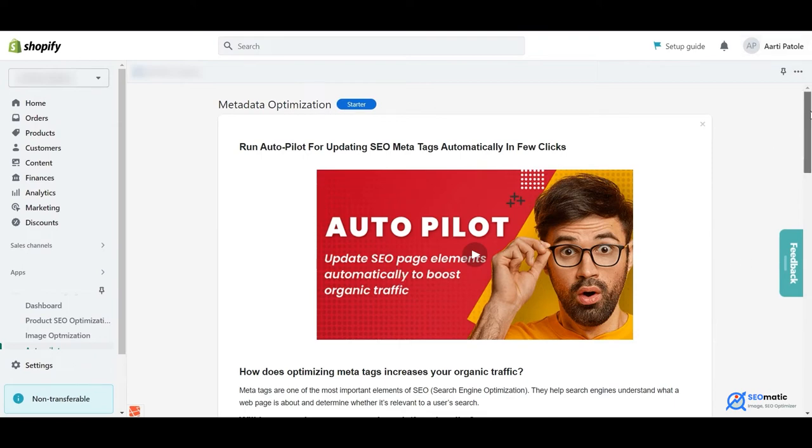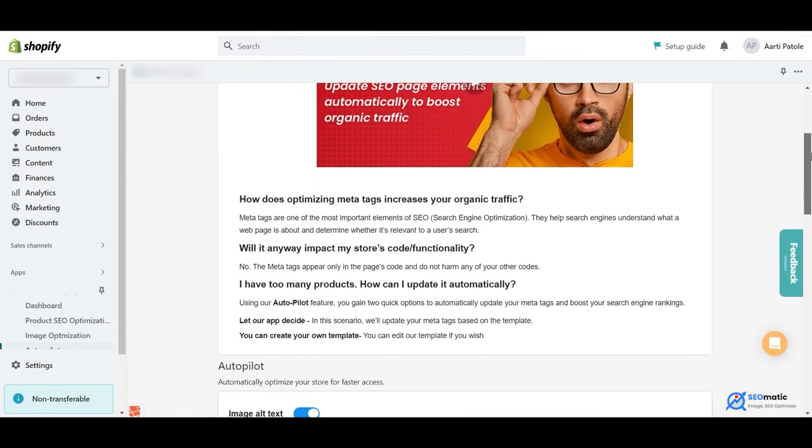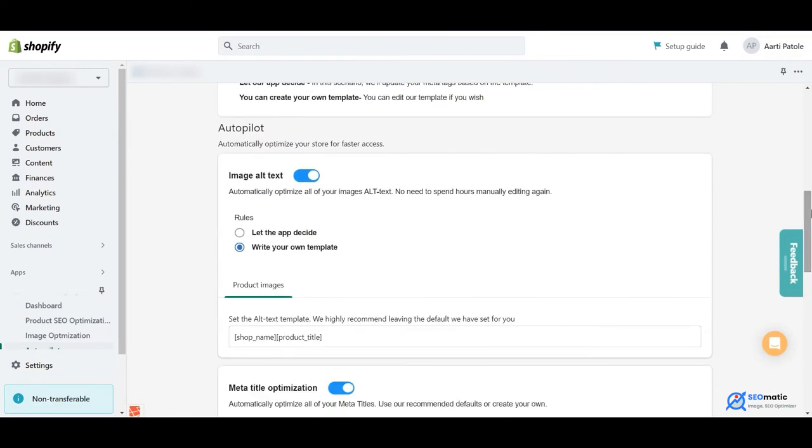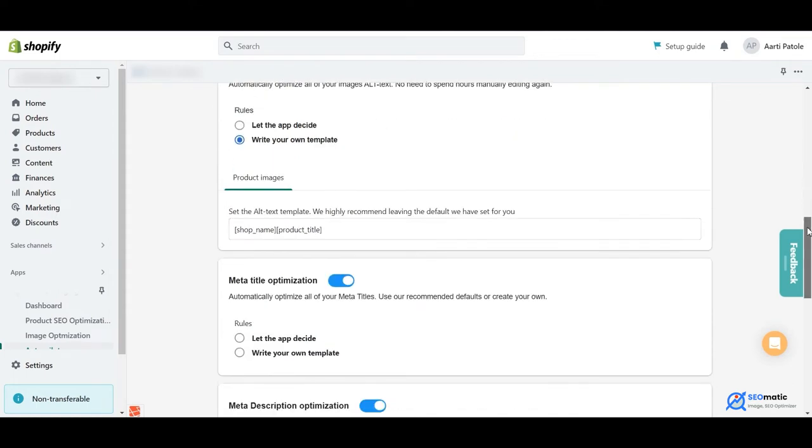AutoPilot. You can save hours of manual work on creating unique meta tags, stuffing them with the right keywords, and uploading them to your store.